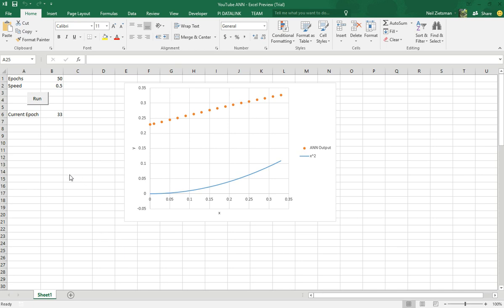Hello Youtubers, in this video I just want to show you how to make your graph move when your code is running.